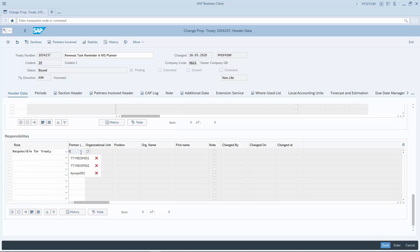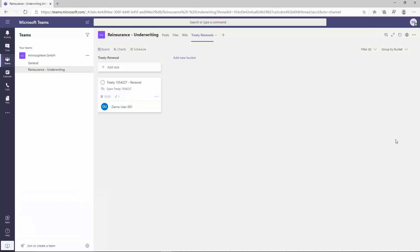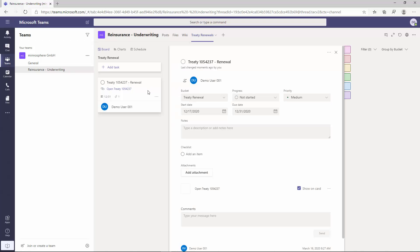After adding a responsible for treaty in the treaty, a treaty renewal reminder task is created in the Planner. The treaty renewal date is set as the due date in the task, and the task is assigned to the user representing the responsible for treaty.